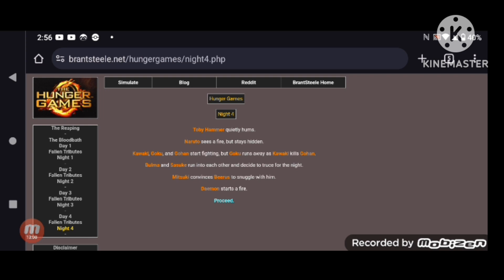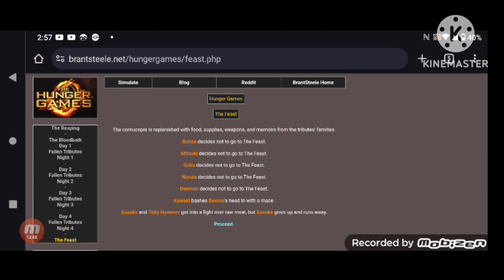Your favorite Greek god is here. Toby Hammer quietly hums. Naruto sees a fire, but stays hidden. Kawaki, Goku, and Gohan start fighting, but Goku runs away as Kawaki kills Gohan. Bulma and Sasuke run onto each other and decide to truce for the night. Mitsuki convinces Beerus to snuggle with him. And Damon starts a fire.